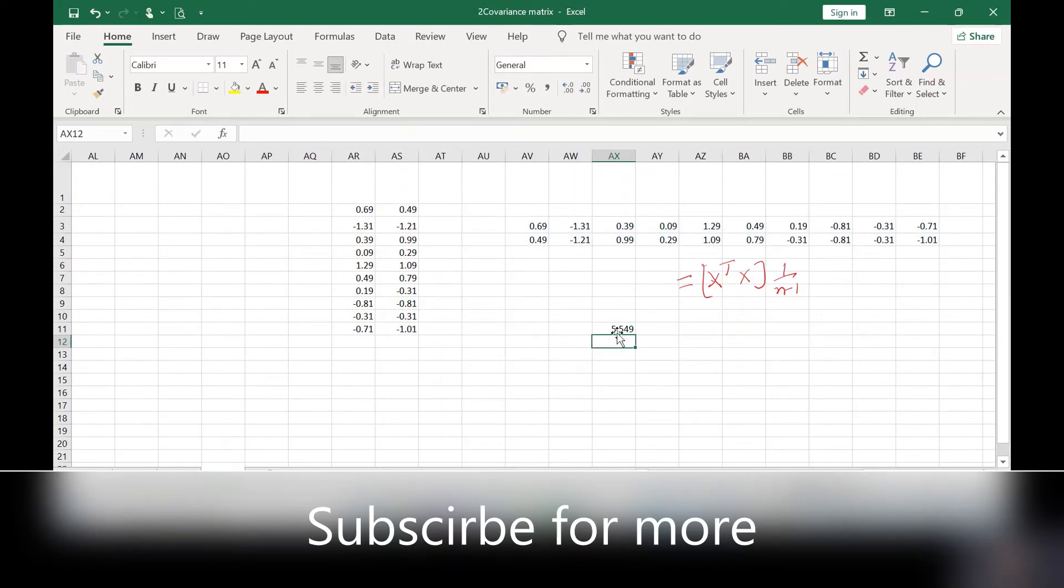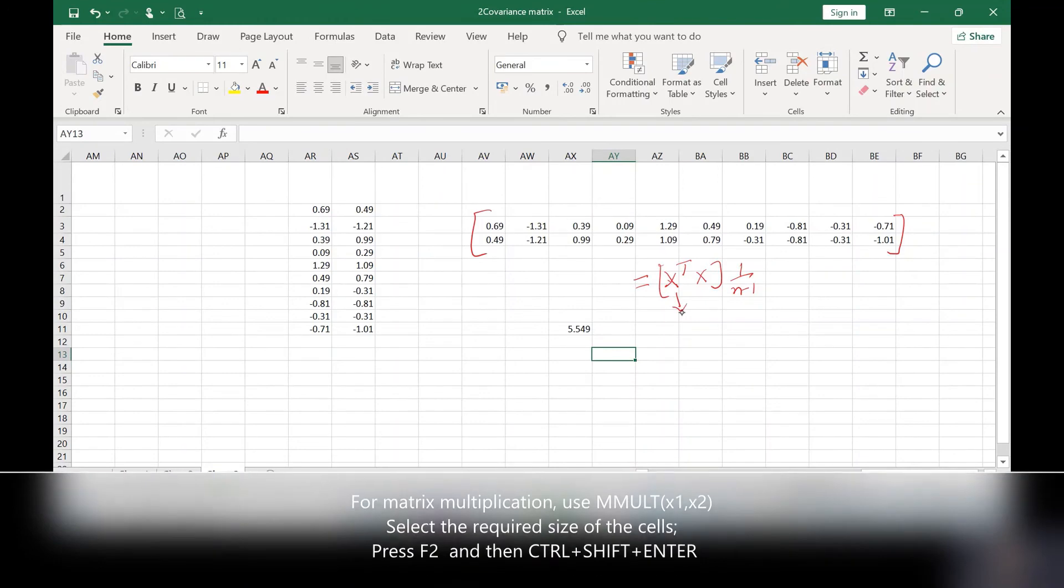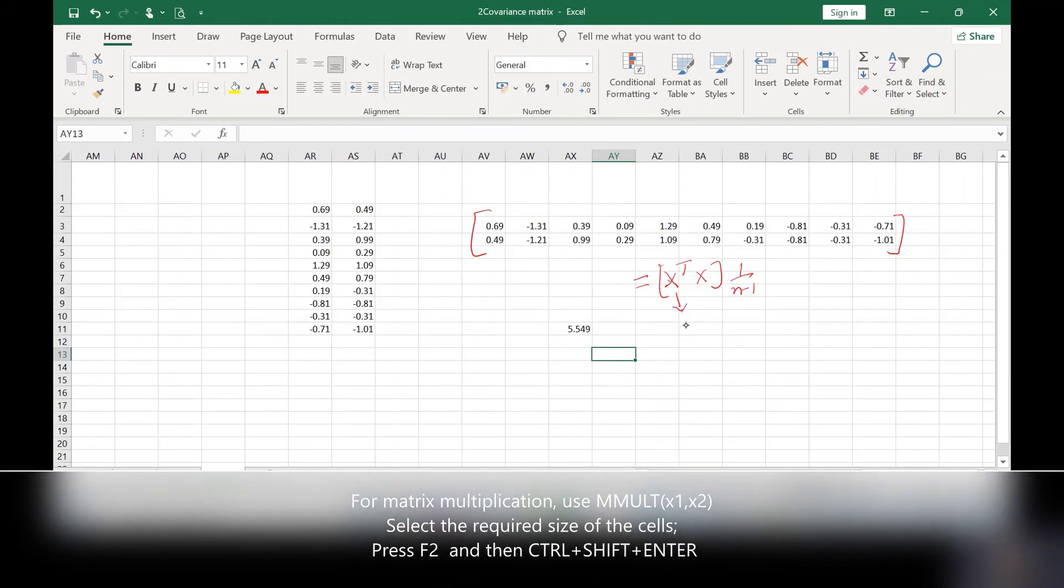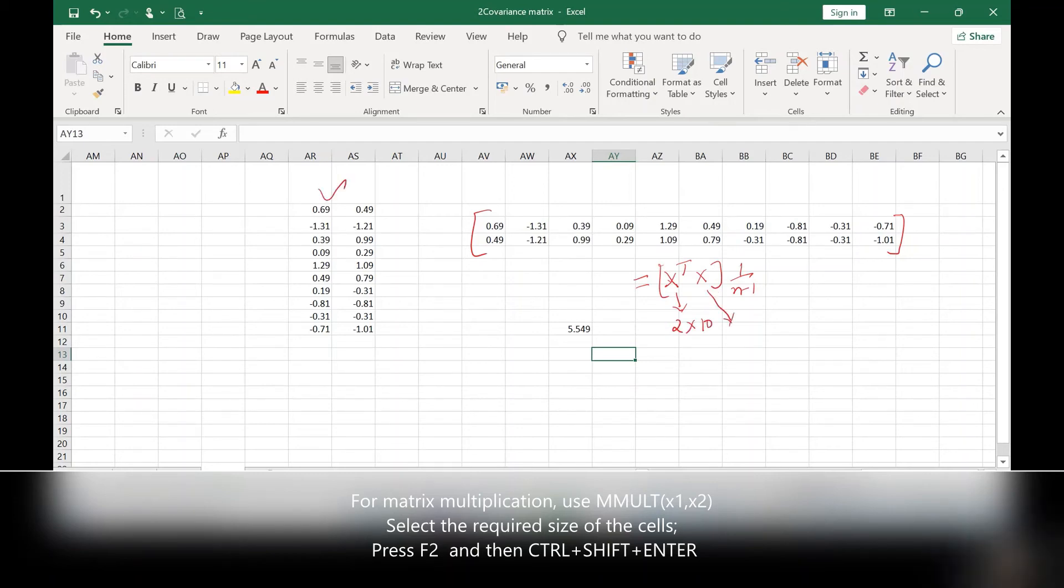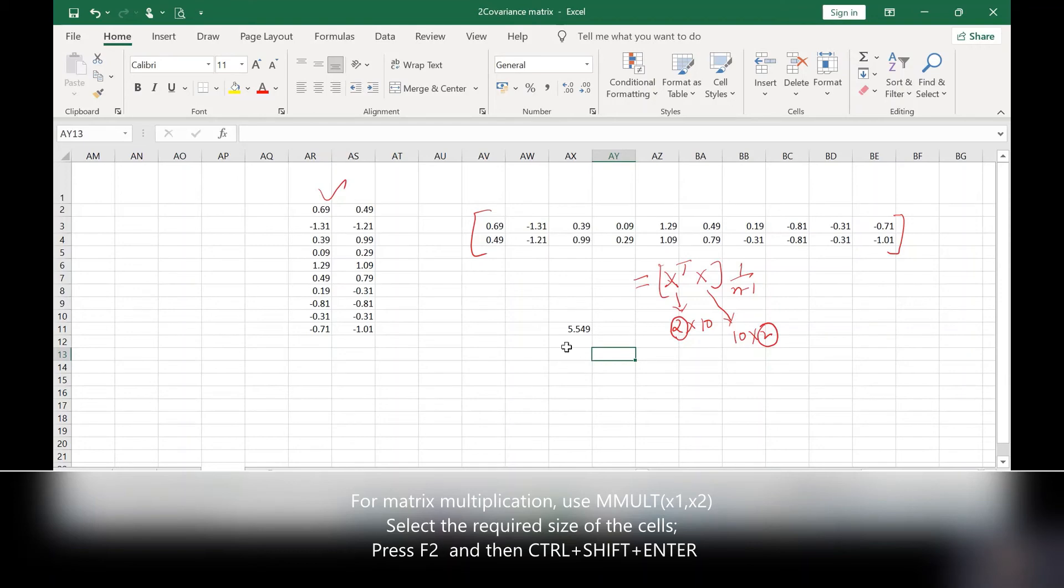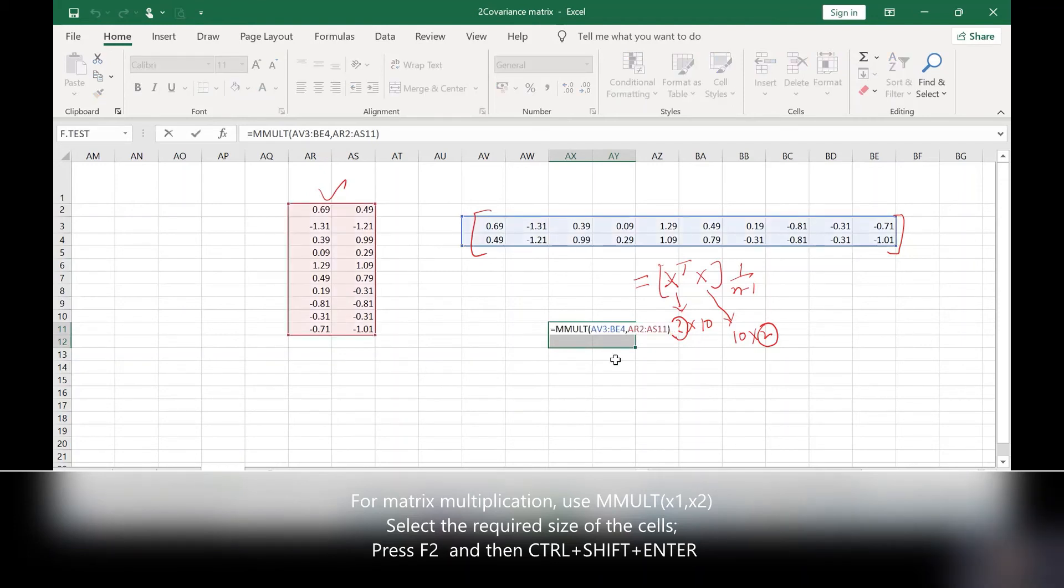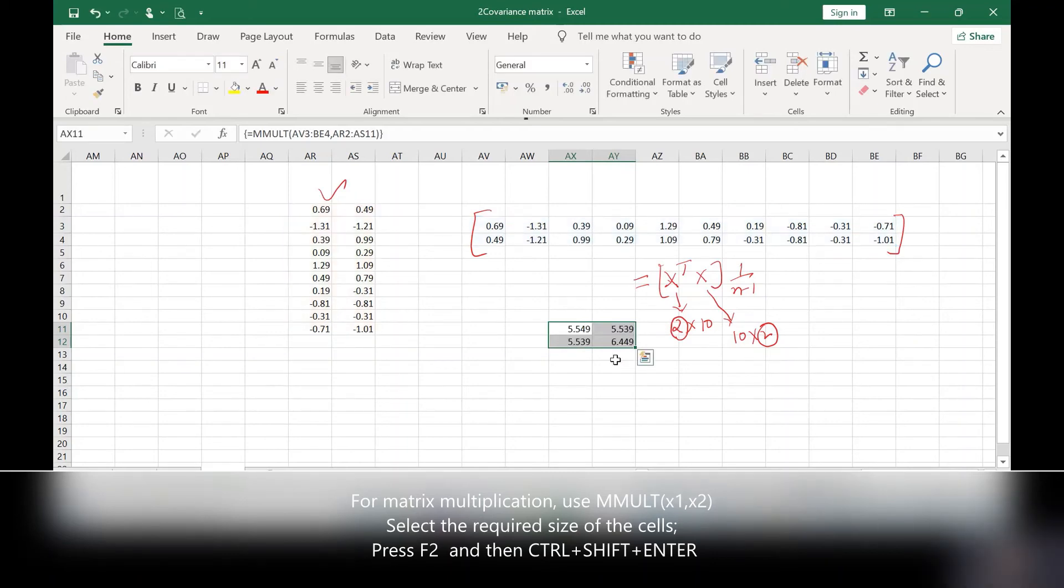This X transpose matrix size is 2 cross 10, and size of X matrix is 10 cross 2. So I will get the resultant matrix as 2 cross 2. So you need to select array of size 2 by 2. Press F2 and then Control Shift Enter. You will get all the four cell values.